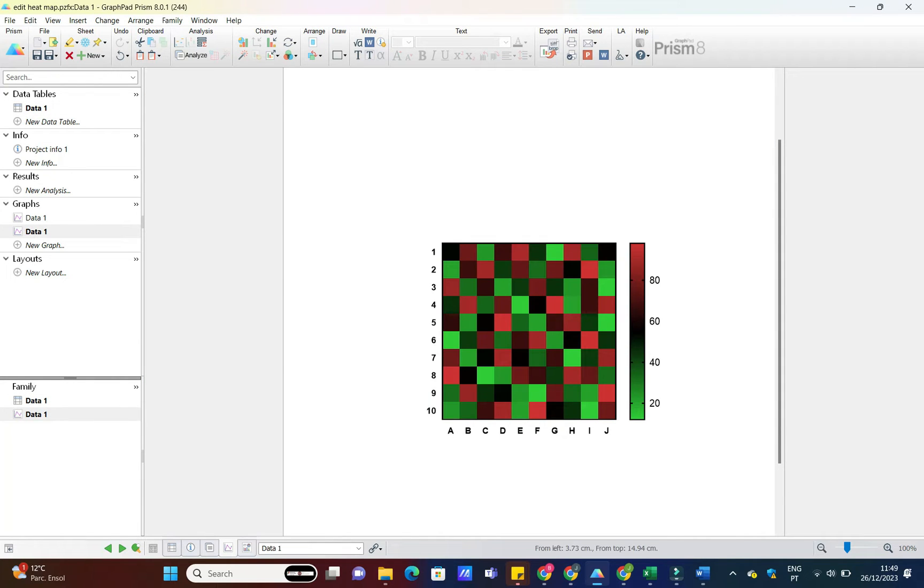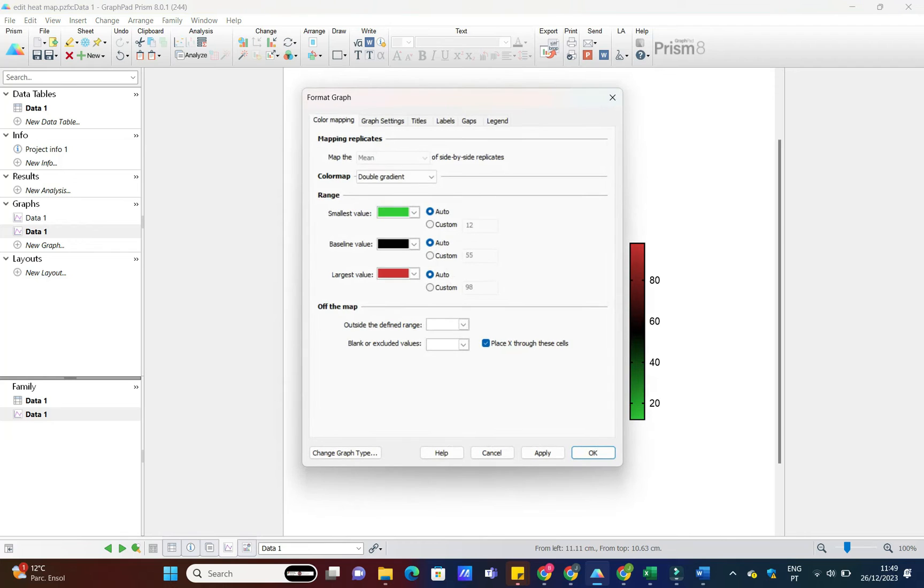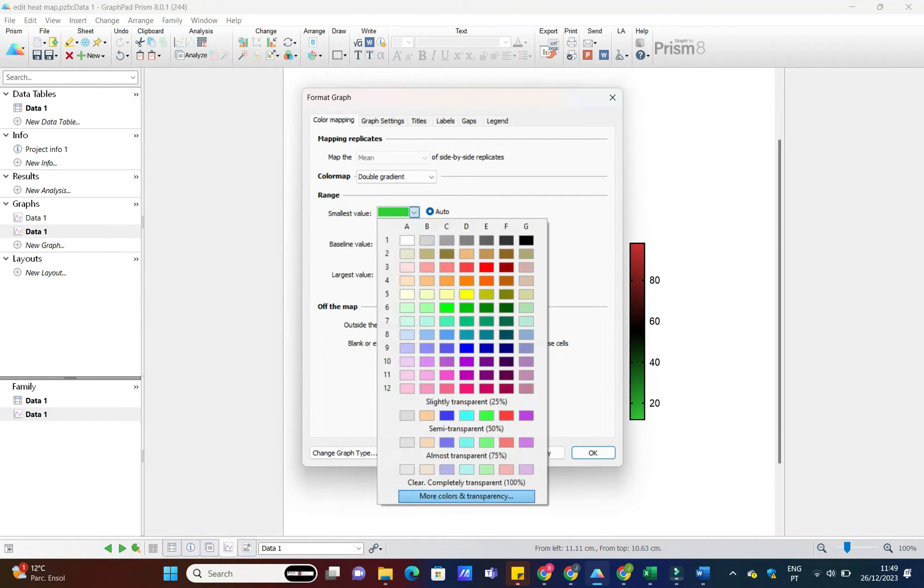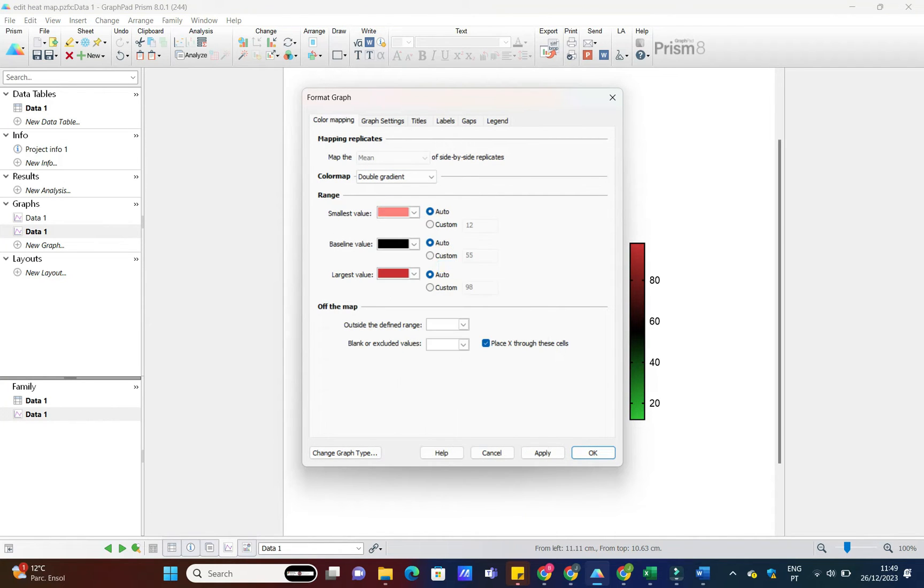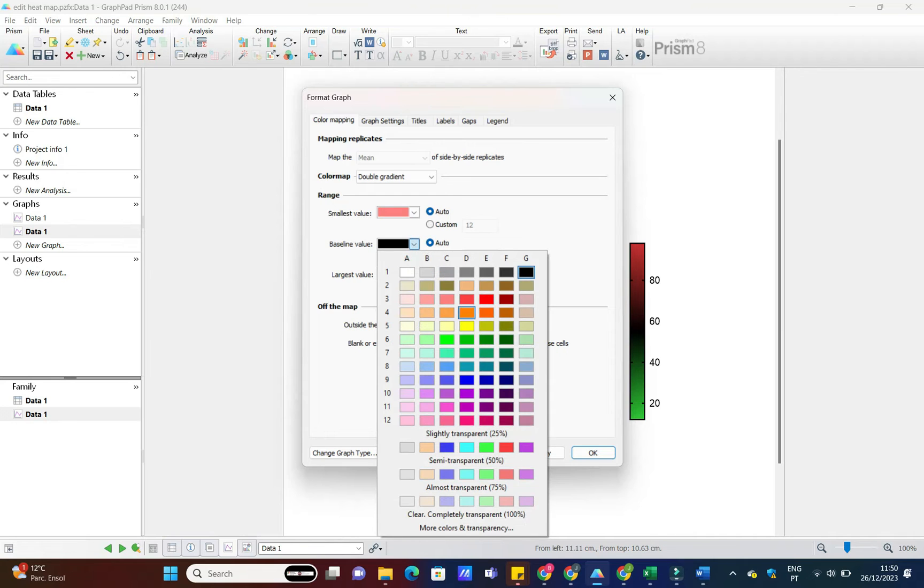Let's add some personality to our heatmap by customizing the colors. Head over to the Format tab, click Color Scheme, and choose from the preset options or create your own color gradient. This is where you can make your data visually striking and easy to interpret.